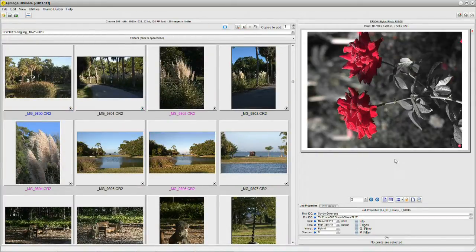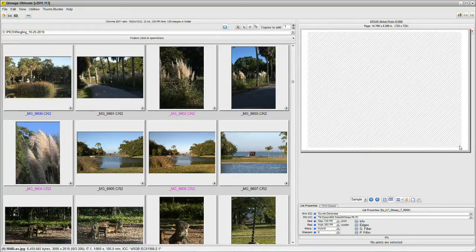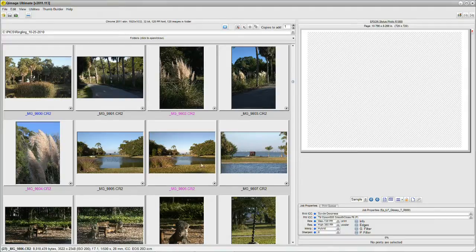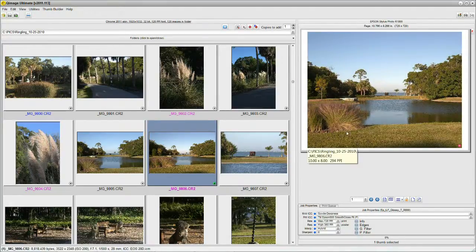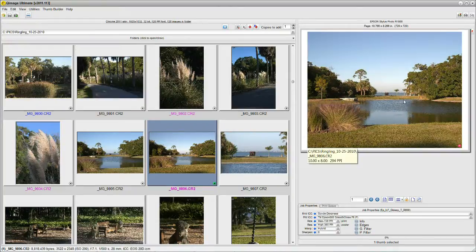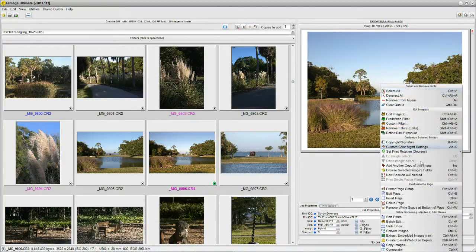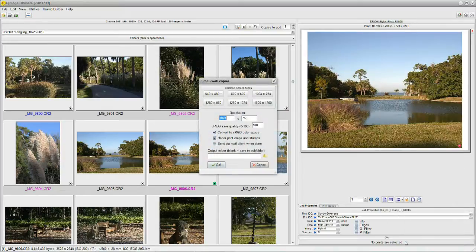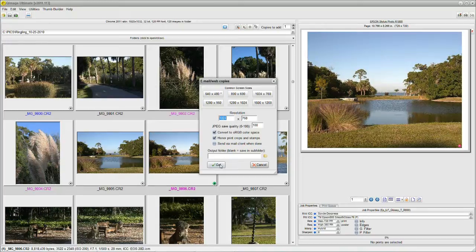Now we'll continue. Let me get rid of these two pictures here and put in something that has a little bit more of a view for you. I'm going to put this picture in here. Now this is set for an 8 by 10 print. I'm going to right click and say, again, Create Email Website Copies. And if you notice, this second one here says Honor Print Crops and Stamps. Let's see what we get. We'll click on Go.